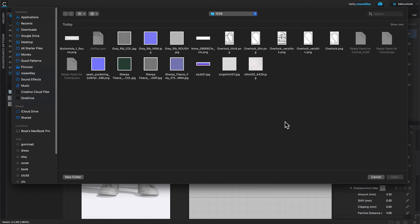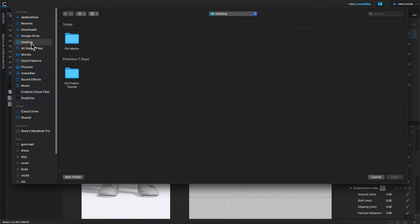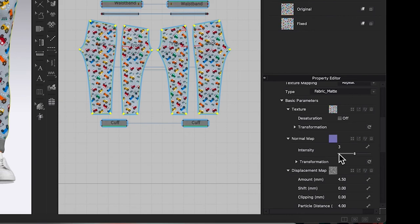Then I'm going to navigate to that fabric that I have made earlier, which is desktop, Clo fabric, and we want to select fixed fabric. Click one to select, then come down here to open.